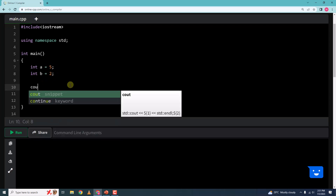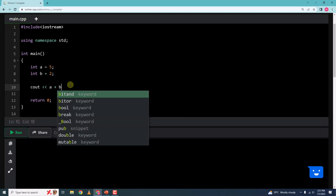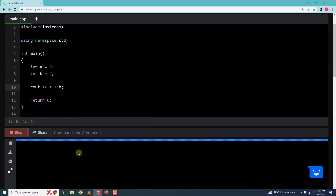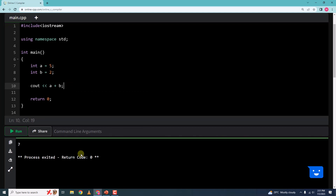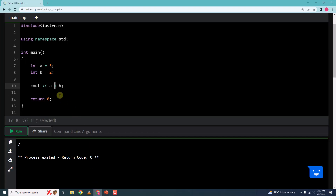Here let me say cout and a plus b. Let me run this to get 7. 5 plus 2 is 7. So this is the addition operator, which adds two numbers.